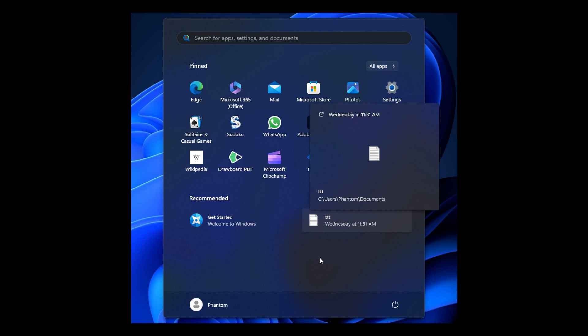And I just hope, though, that they do give us an option to be able to toggle this on and off as part of the start menu options. Because although for some this may be a useful feature, and for others it may just be a distraction and bloat. So I think they would nail it, if this does roll out with 23H2, that they do give us an option to be able to enable or disable these thumbnail previews.